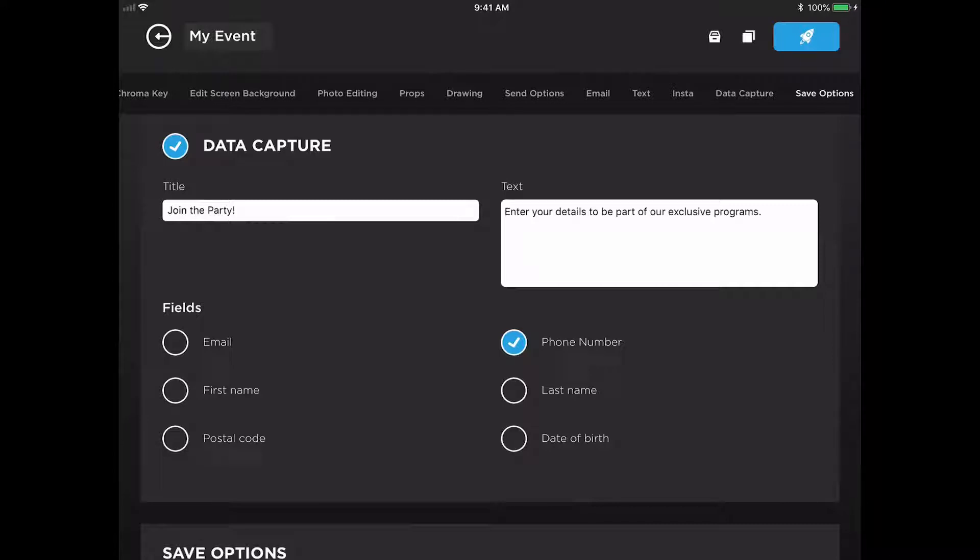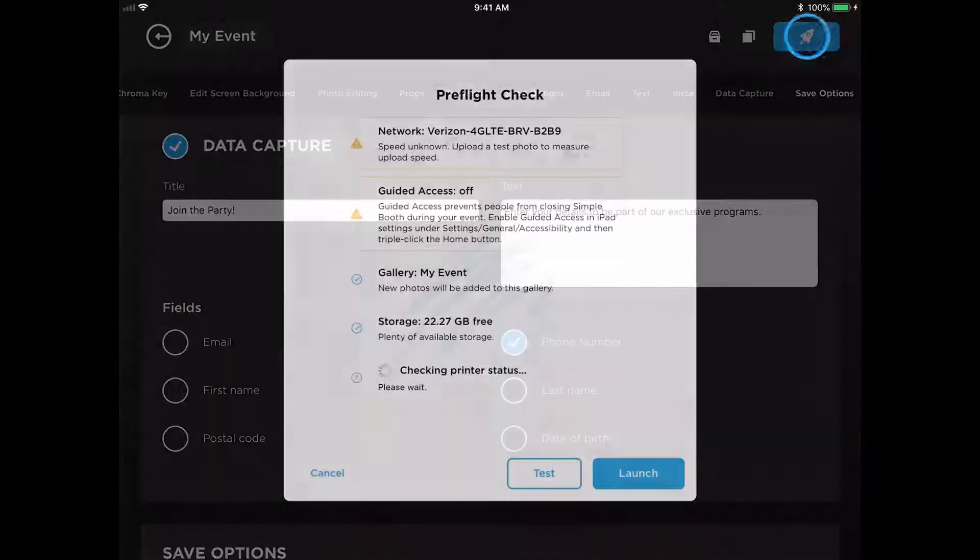Just keep in mind that any of our custom data capture fields need to be put into the Simplebooth dashboard. They won't actually show up here in the app. Then hit launch.